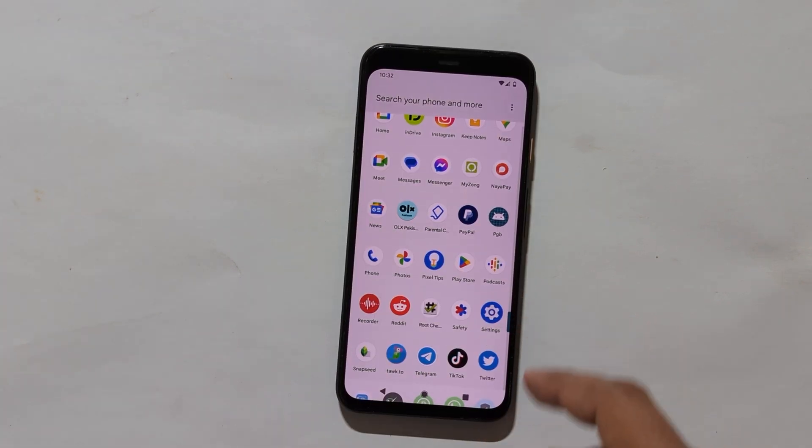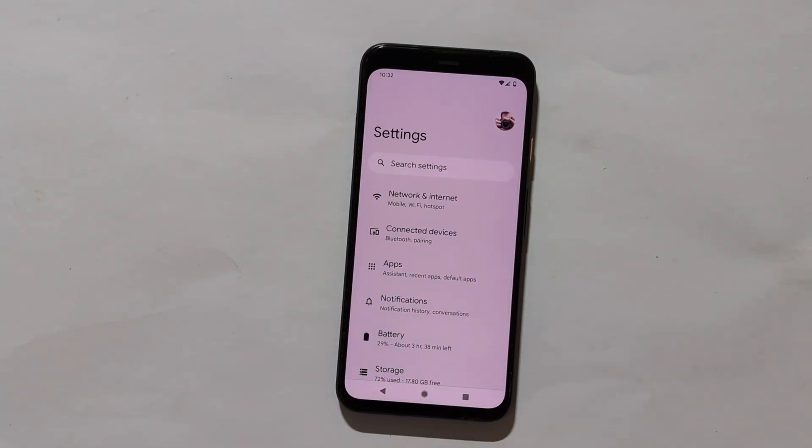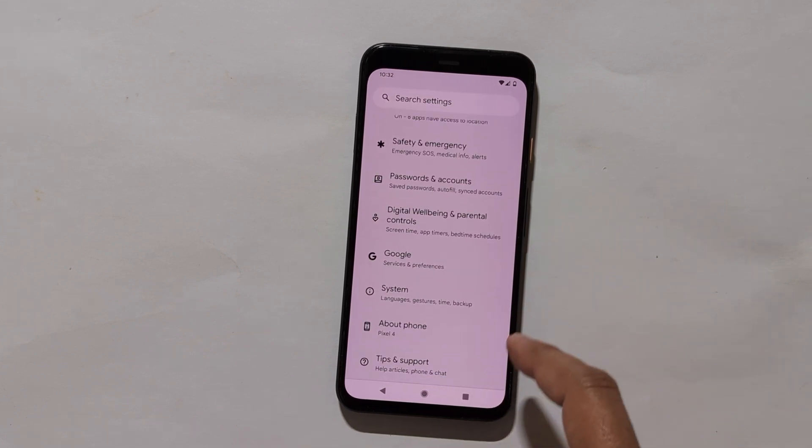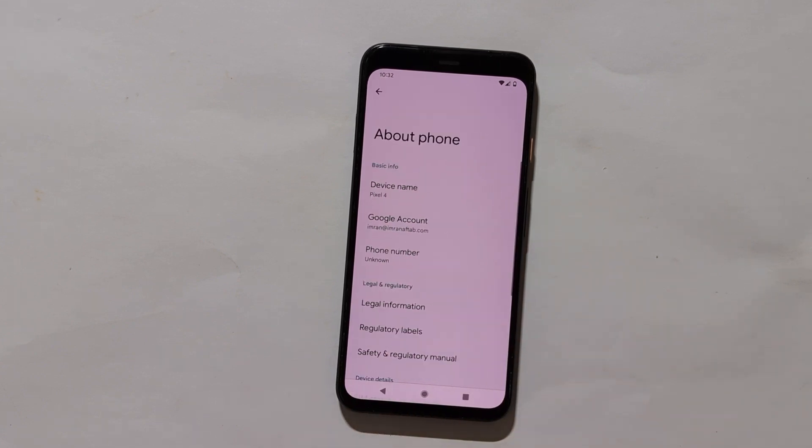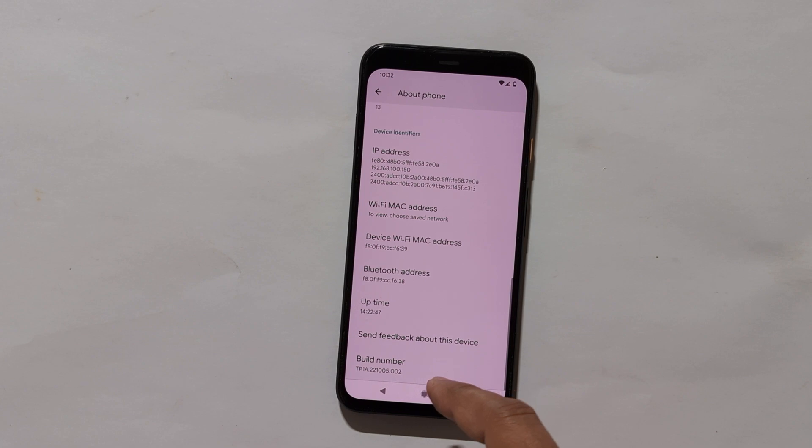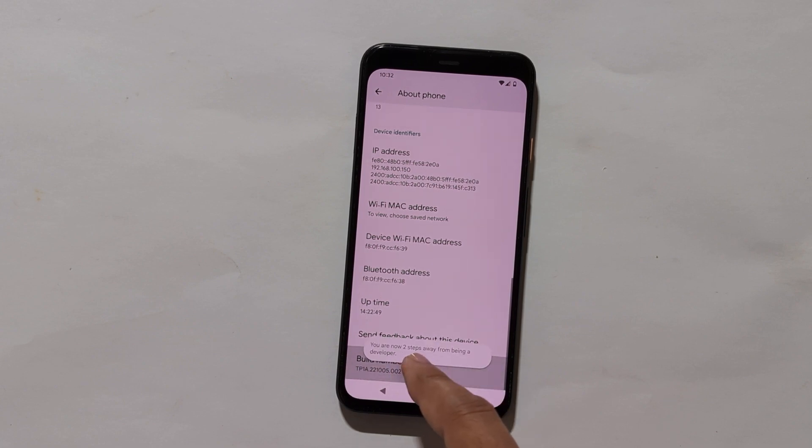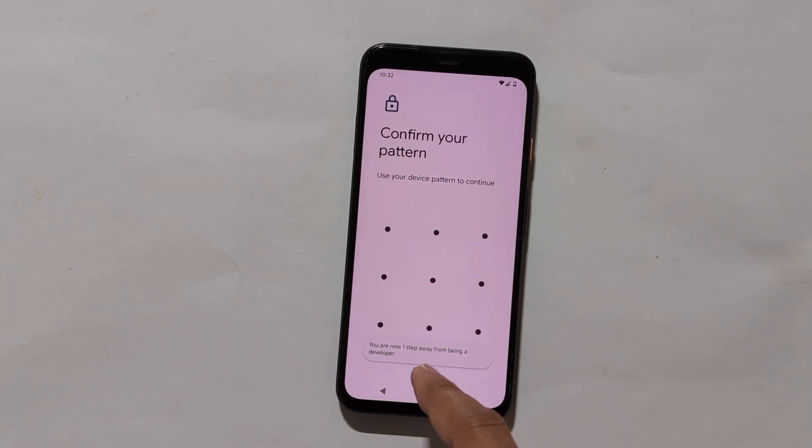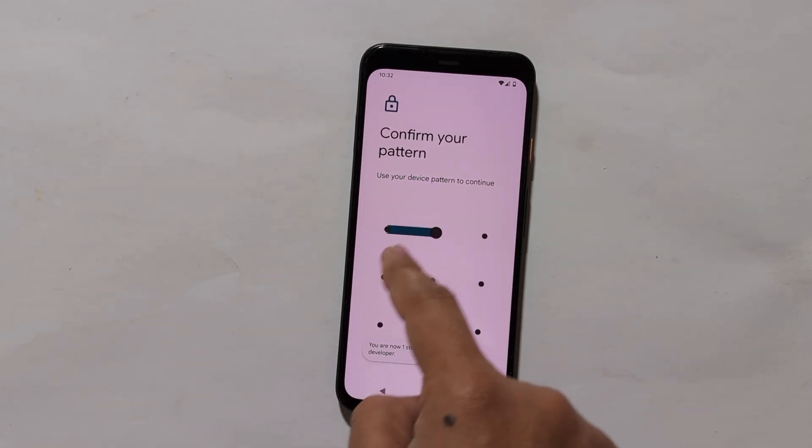Now go to settings. Scroll down and tap on about phone. Scroll down and tap on the build number for about 7 times to enable developer options.